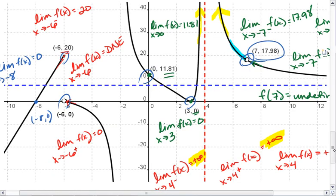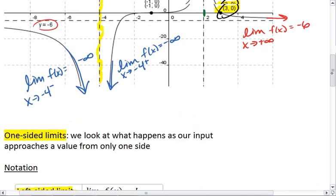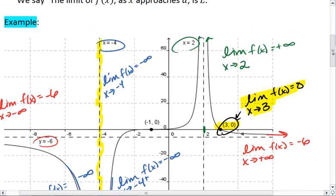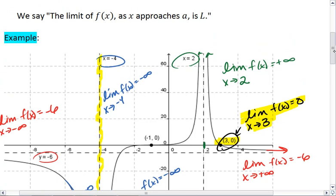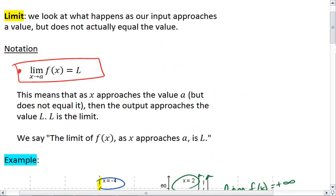Review both the one-sided limits and looking at what happens at a limit from both sides at once.